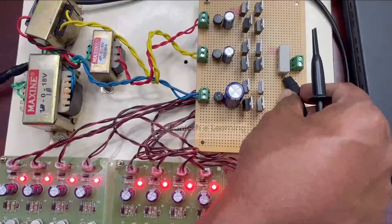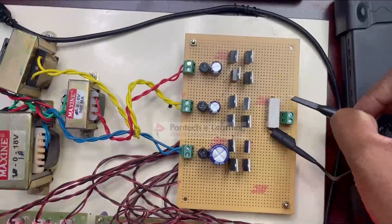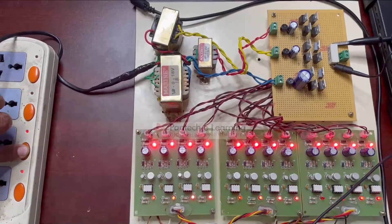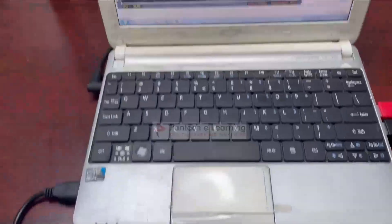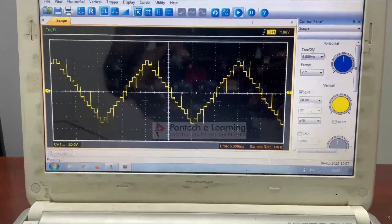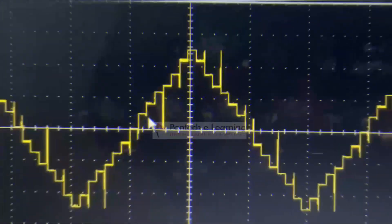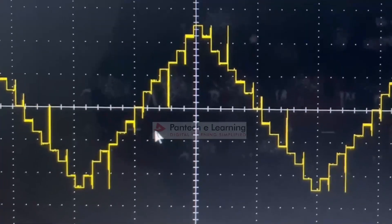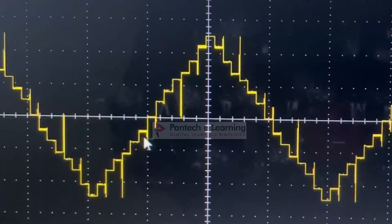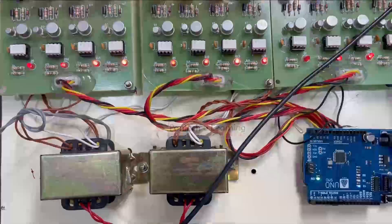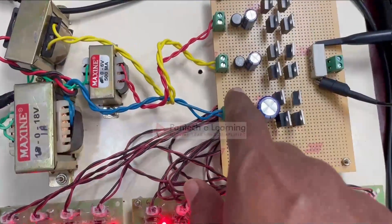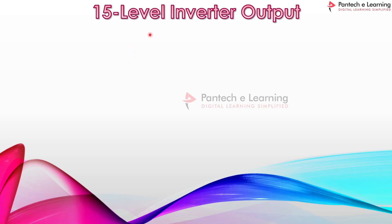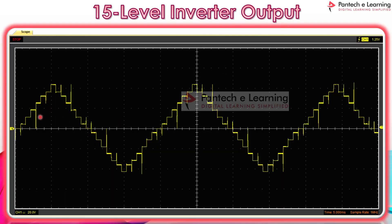Now connecting the probe across the load resistor to check the 15-level output waveform. Switching on the main power circuit and powering up the three transformers — here is the output waveform of the inverter. We can see the 15-level output: for the positive cycle, first level, second, third, fourth, fifth, sixth, and seventh level; and for the negative cycle, −7, −6, −5, −4, −3, −2, −1, and zero. The pulse from the controller is fed to the driver unit, then to the power MOSFETs for the inverter circuit, giving the waveform across the load.